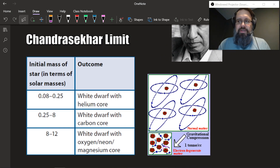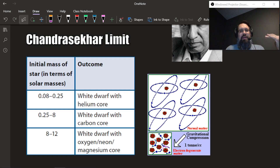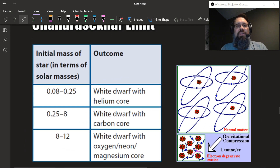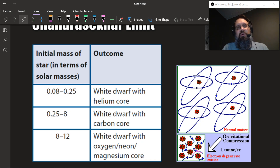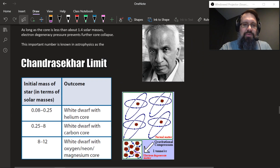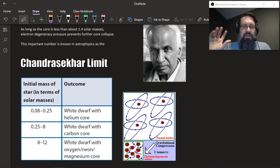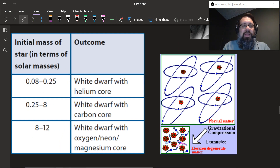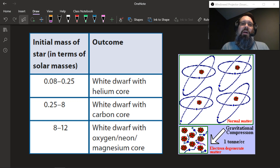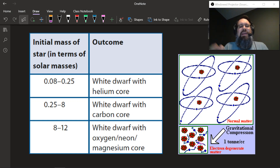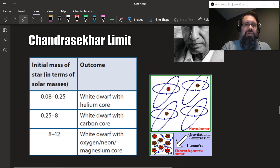Let's evaluate where we are. If the initial mass of the star is really low — 0.08 to 0.25 solar masses — you'll just get a white dwarf with a helium core; it will never get hot enough to fuse carbon. Within the range of 0.25 to 8 solar masses — the path the sun is going to take — you end up with that carbon core, that white dwarf carbon core. If you're a little bit heavier, like 8 to 12 solar masses, you can actually have an oxygen, neon, or magnesium core, and you can fuse a little bit heavier elements, but you're not going to pass the Chandrasekhar limit.